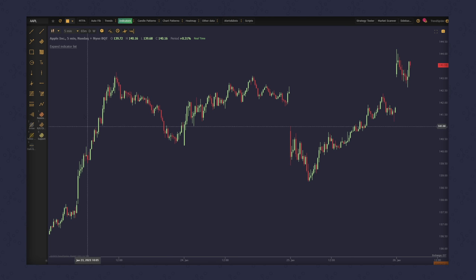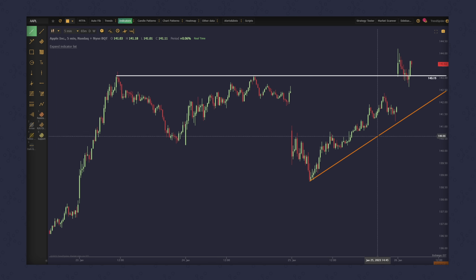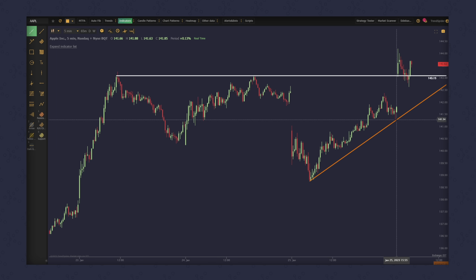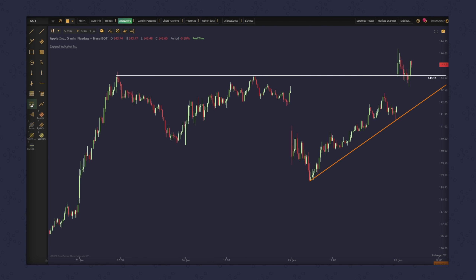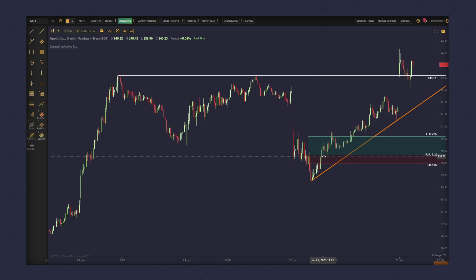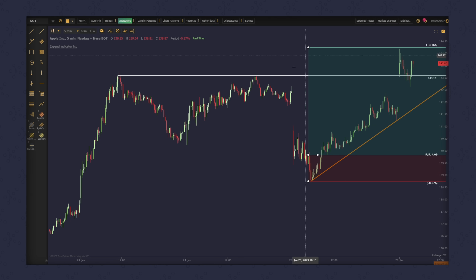First, we have the chart itself. Yes, the chart has all the drawing tools you need, like horizontal levels, trend lines, position tool, anchored indicators, fancy line segments, and labels — but these items can be found in just about any charting platform.